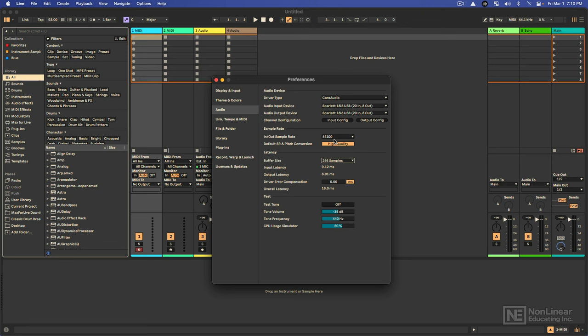Since we're in a digital environment, it has to take the analog audio signal and convert it into digital ones and zeros. And the sample rate determines how many times per second the audio gets processed. 44,100 times per second, we're sampling the audio, converting it from an analog signal to ones and zeros, and then back again from ones and zeros to an analog signal when it goes back to our speaker.